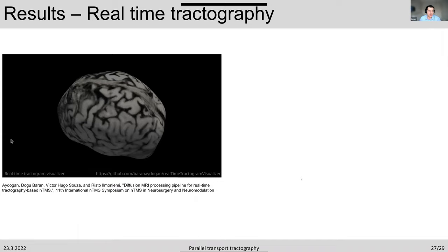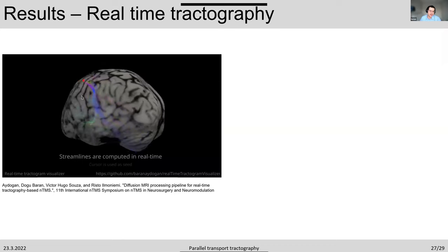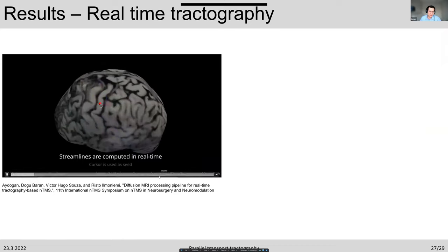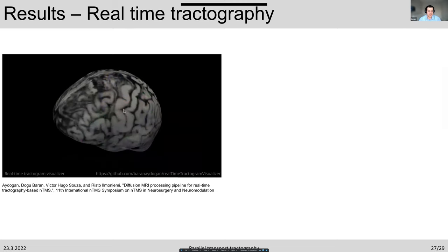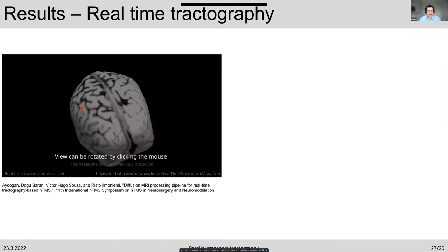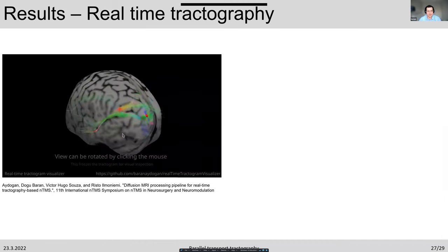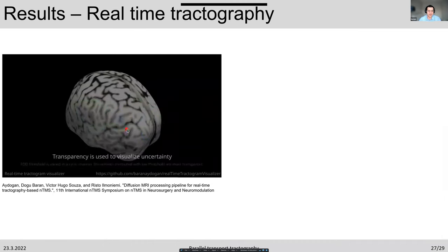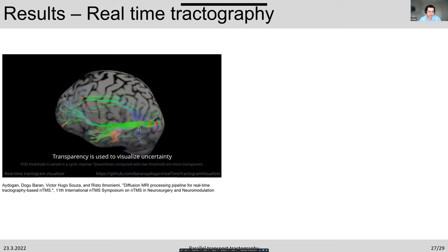Most recently, we have been working on real-time tractography. We developed a graphical user interface — the link is provided and you can download and compile it yourself. This allows real-time tractography where you can change parameters with sliders and knobs, and rotate, browse, and peel through the brain to observe connections for educational purposes or surgical planning.